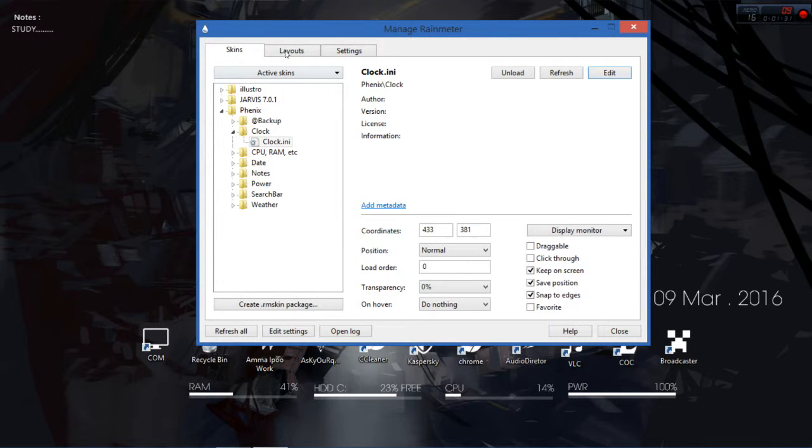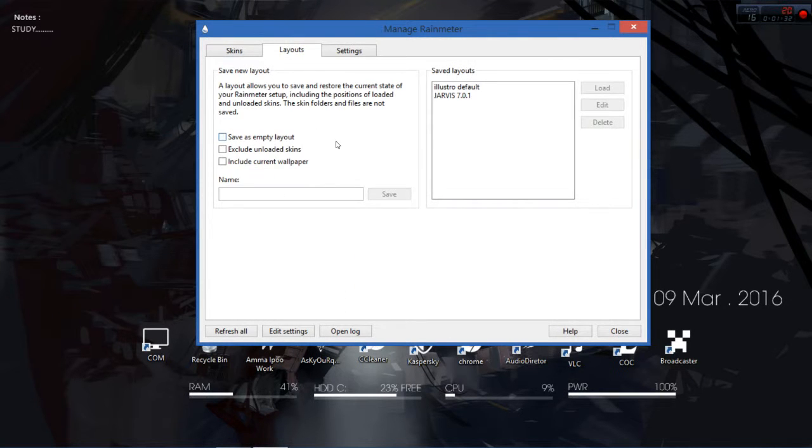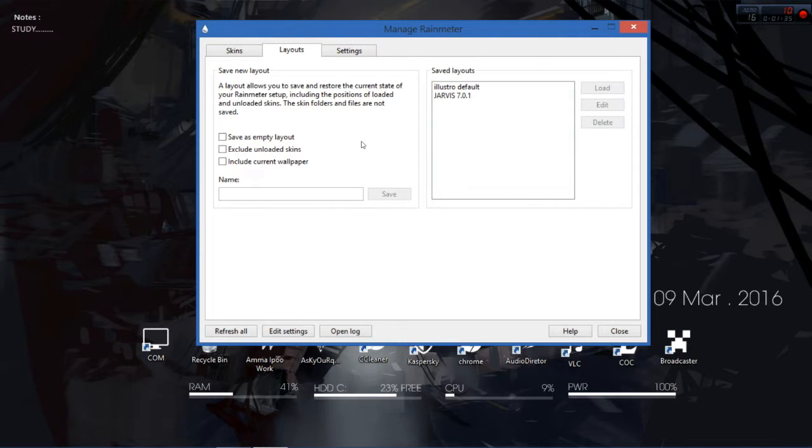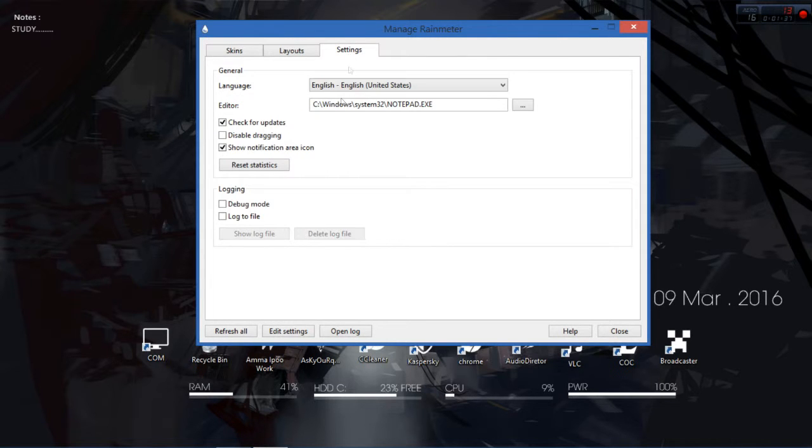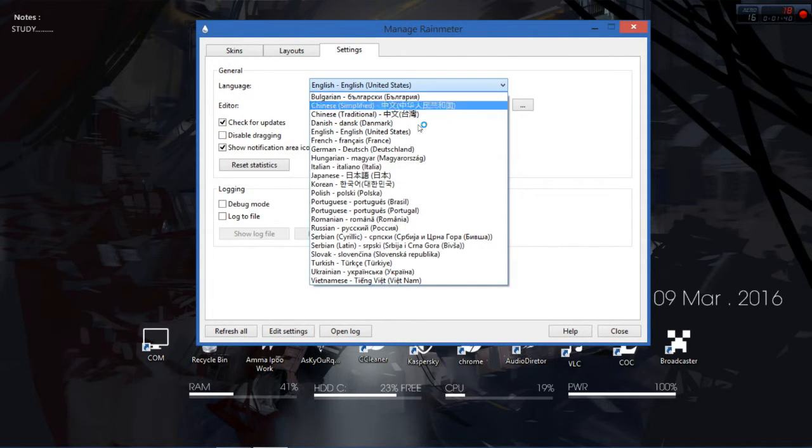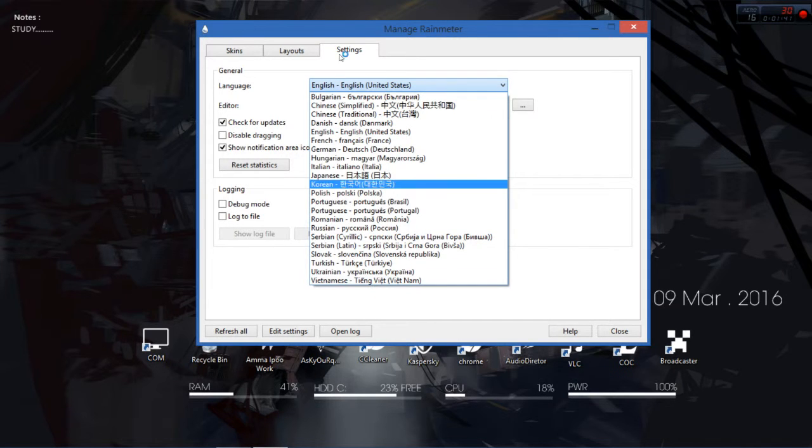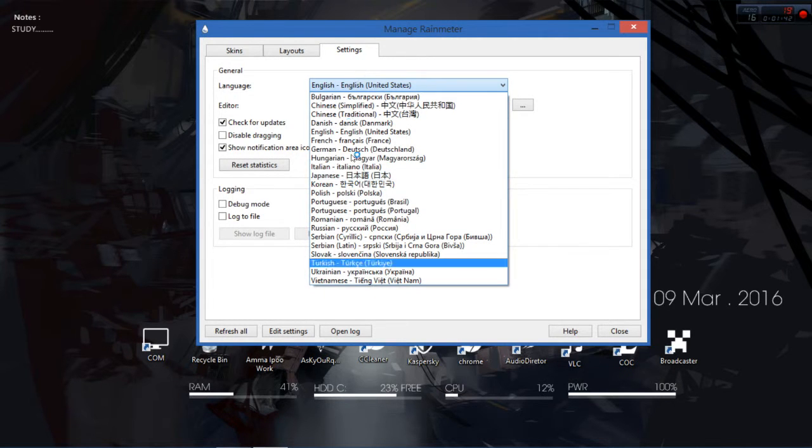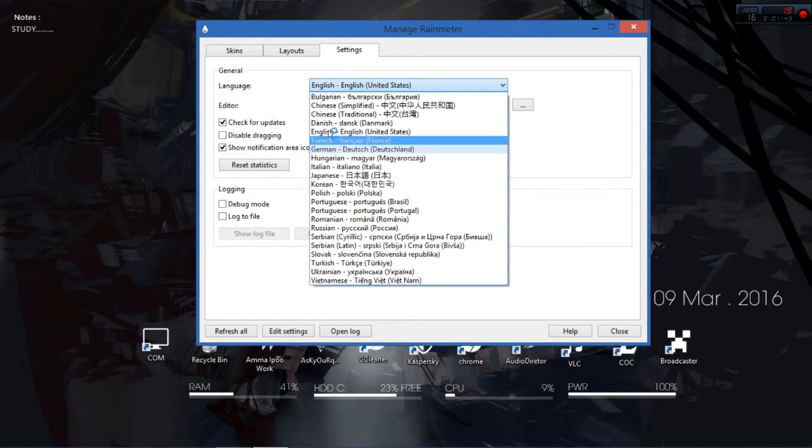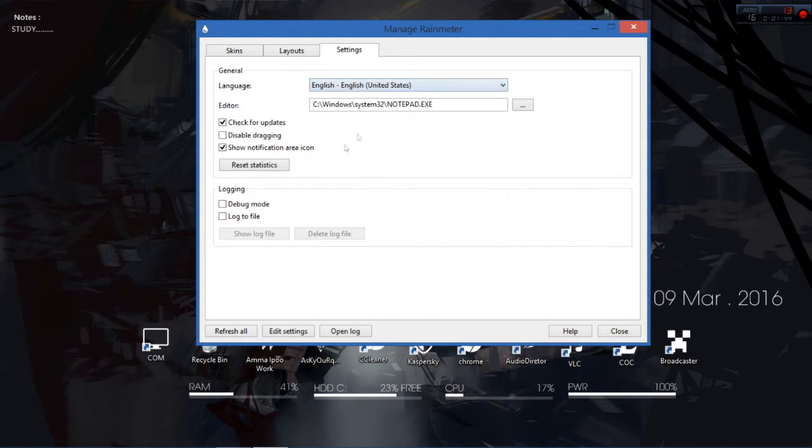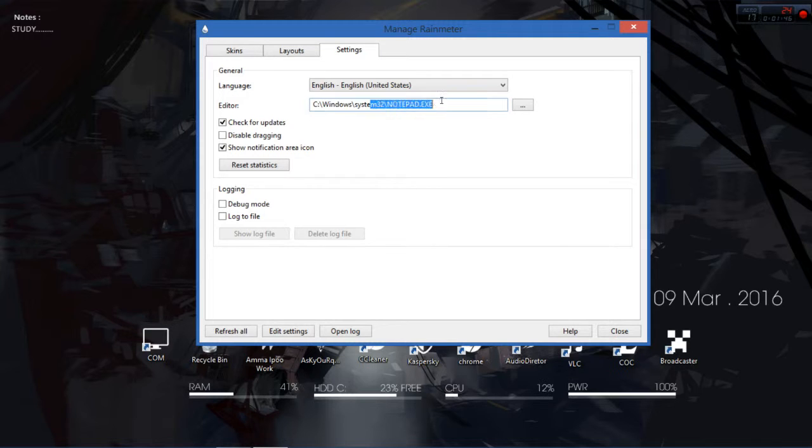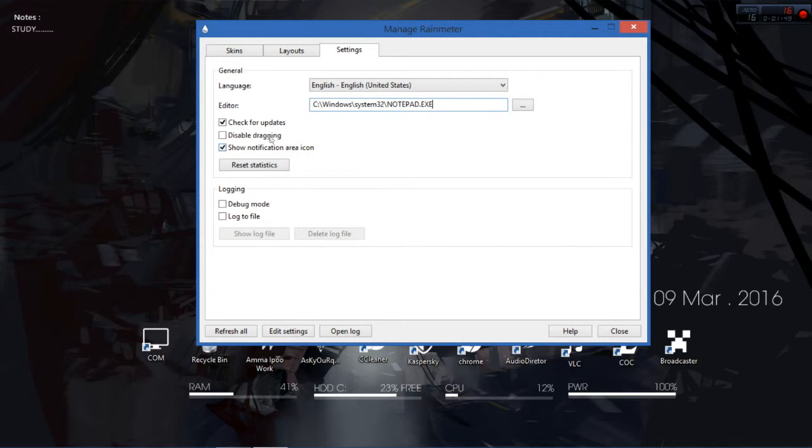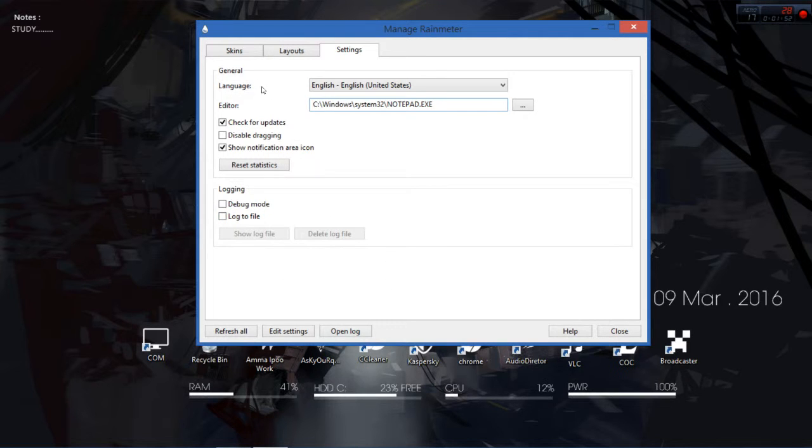And layouts, you can create your own layouts for people around the world. And settings, you have a lot of settings like the language, you have a fantastic number of languages. And you can click on the editor, you can use notepad, I'm using notepad for the editor. So then updates, recent updates come up all the time.